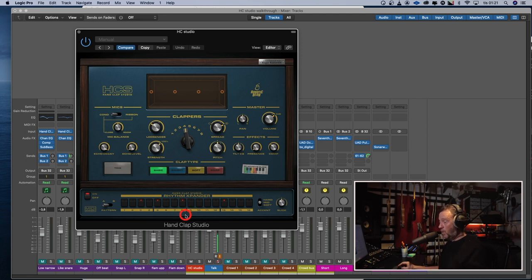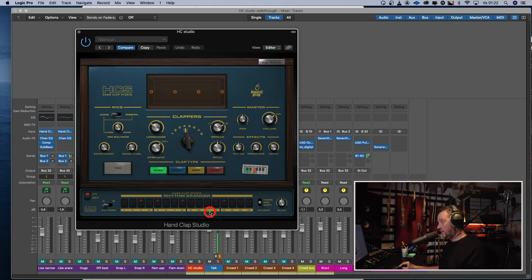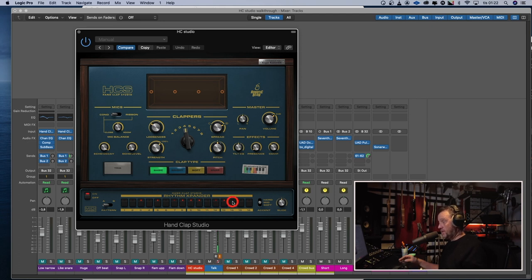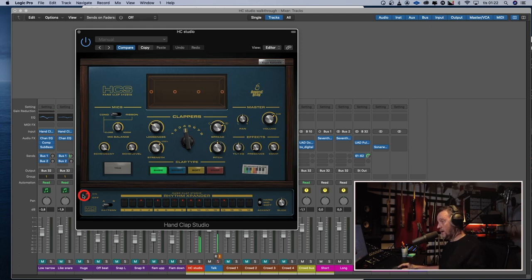And if you press Alt on the Mac, you get a softer clap. And if you press Ctrl, the clap is harder. Press play. Like that. Let's turn it off for now.